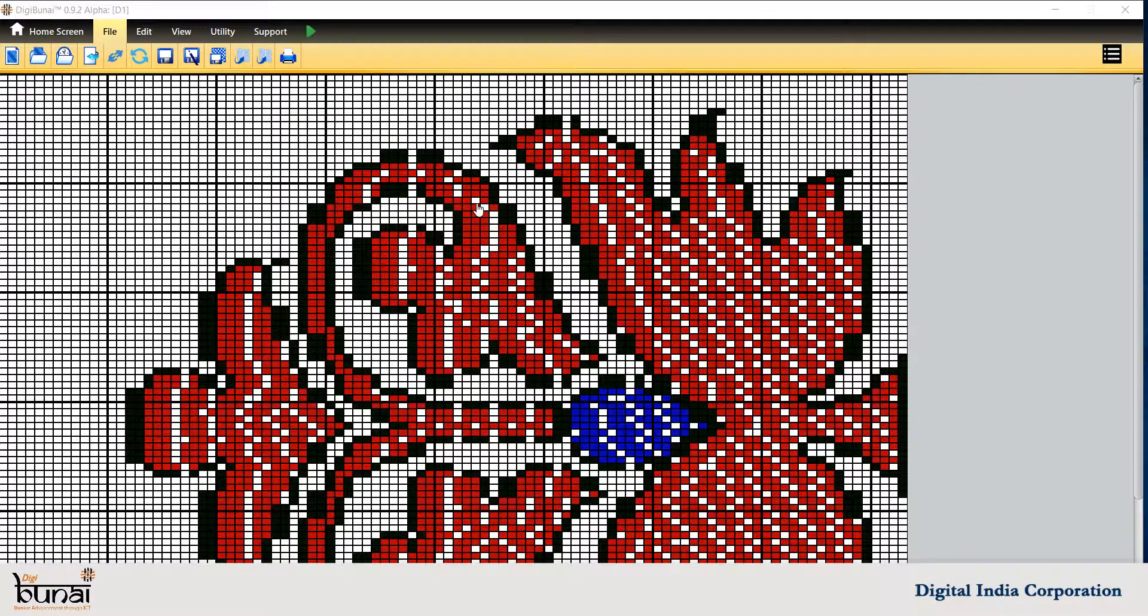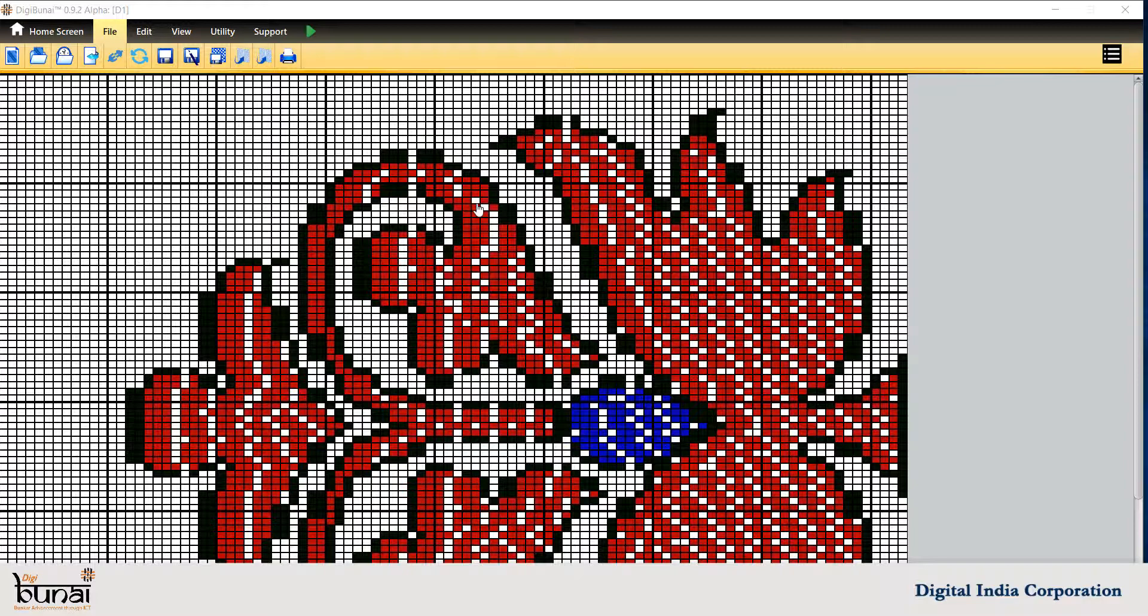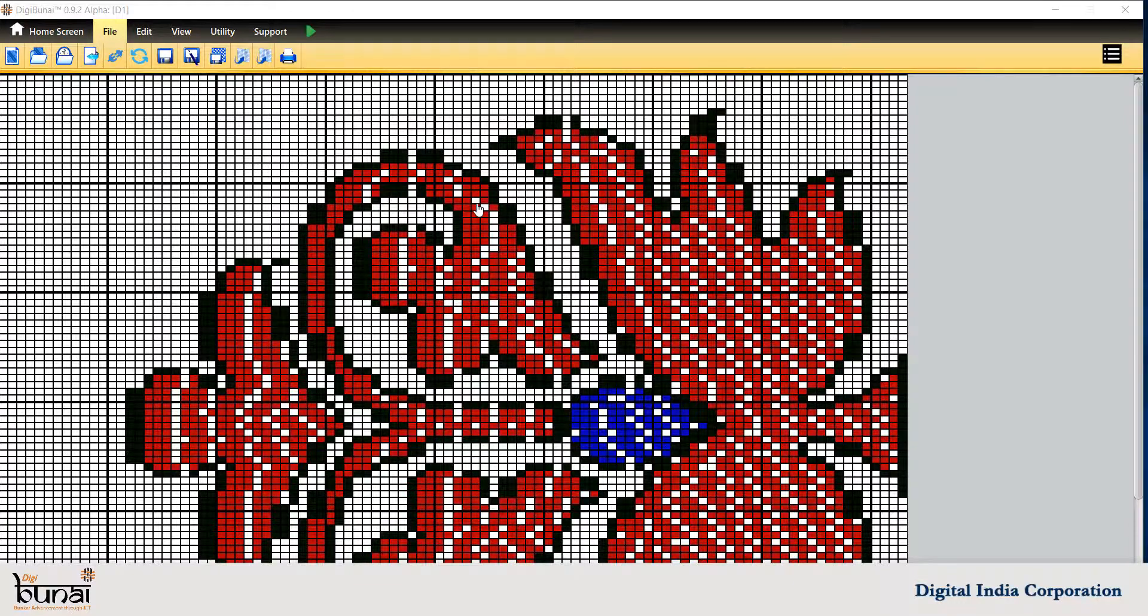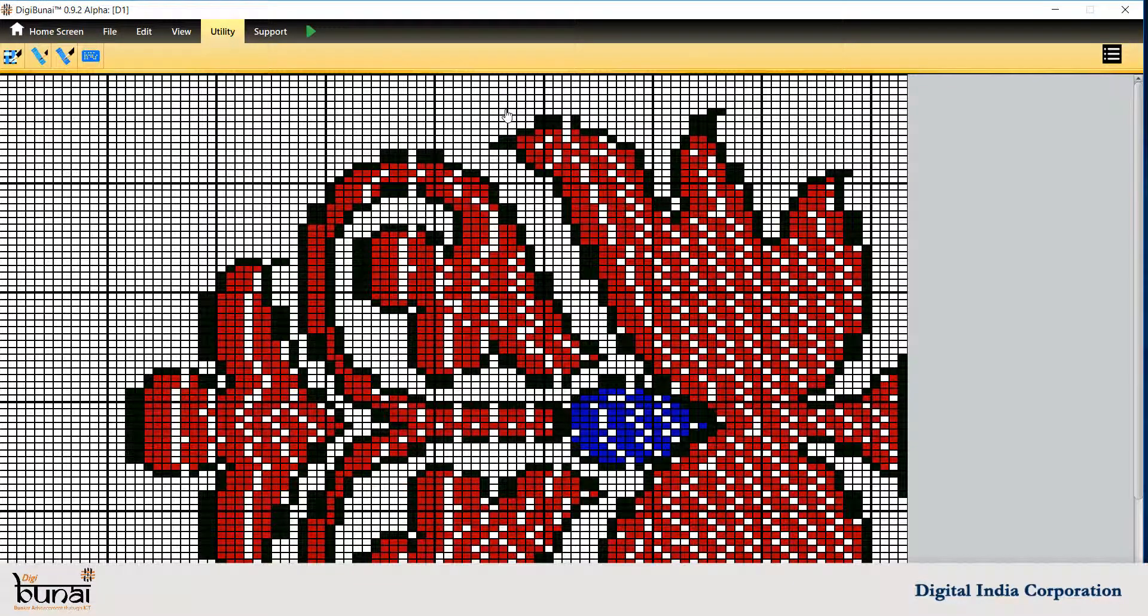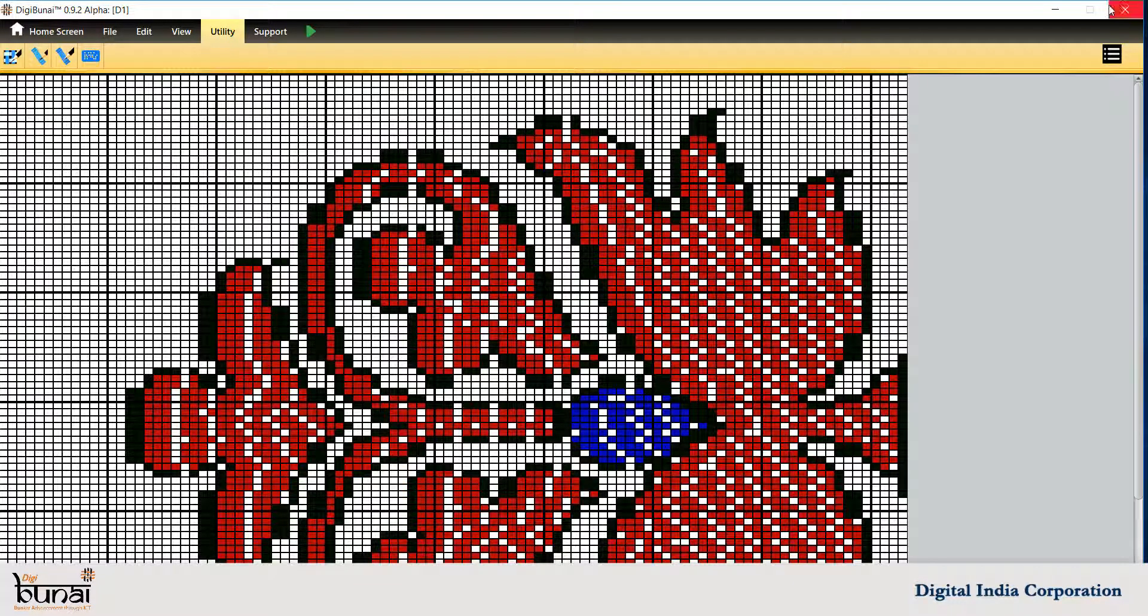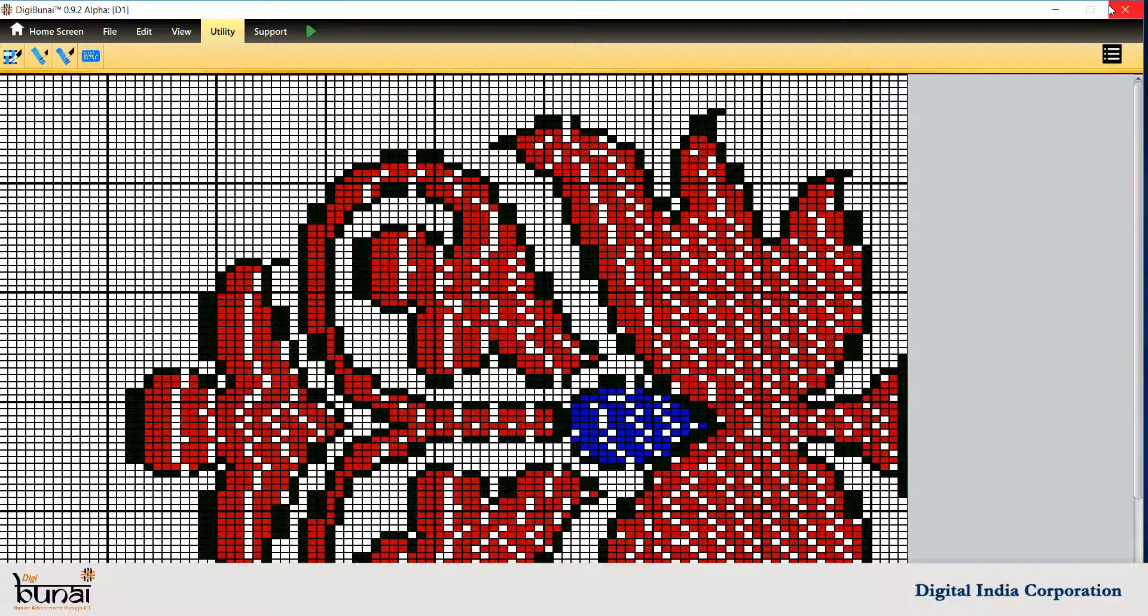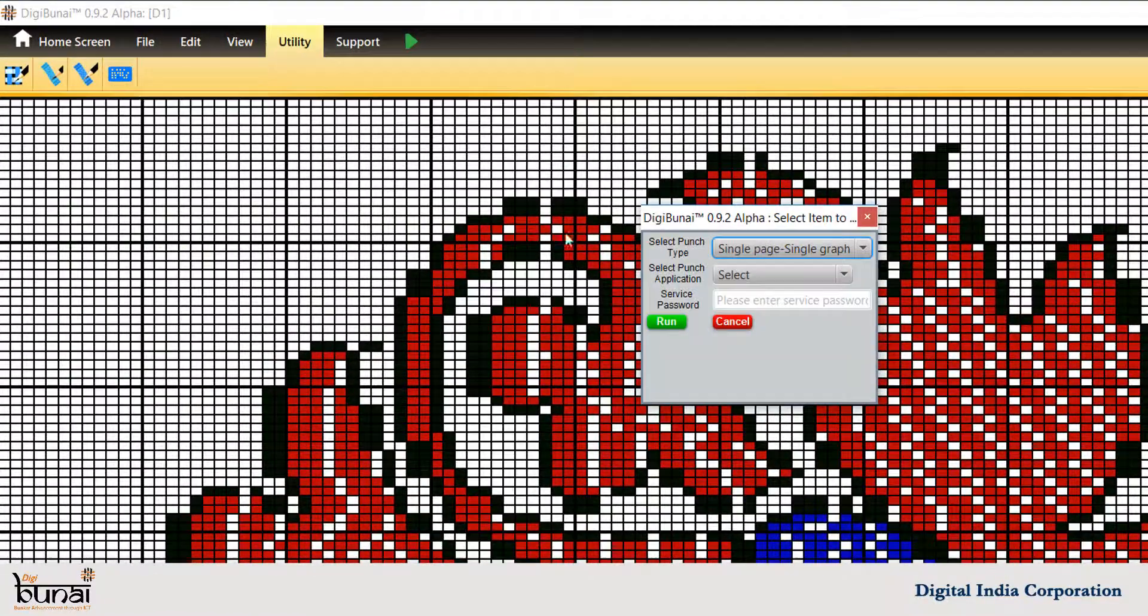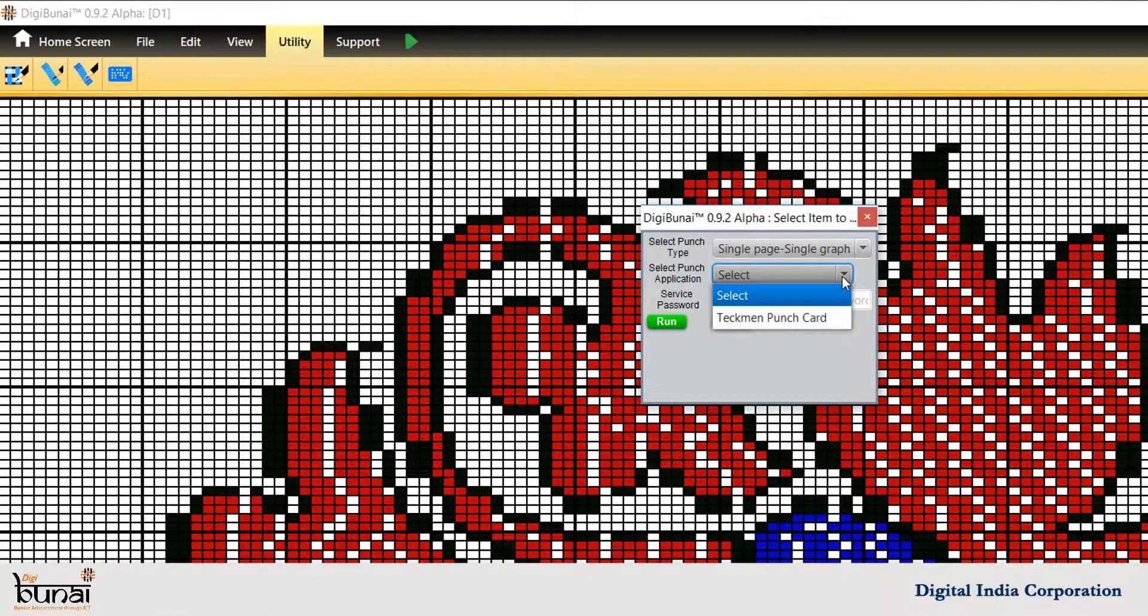To generate the design file for Automatic Punching or Electronic Jacquard, go to Utility. Select Punch Application and Punch Type.